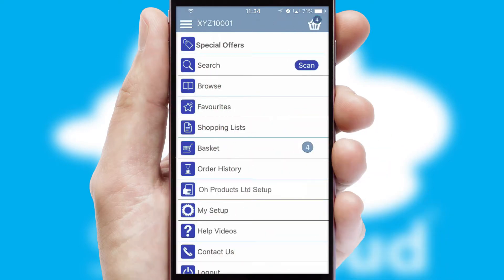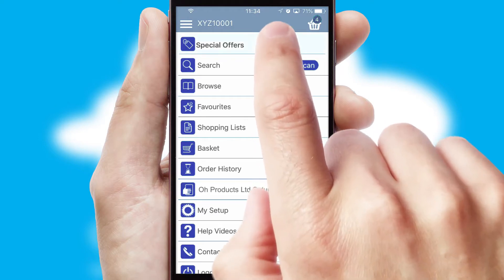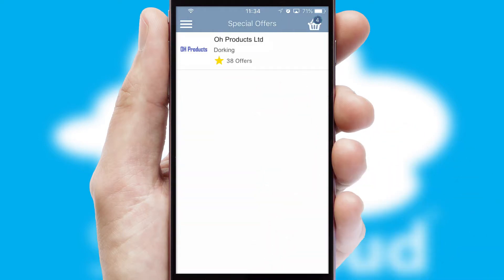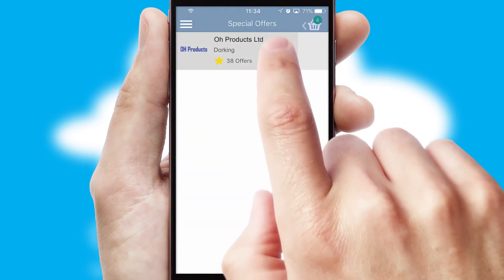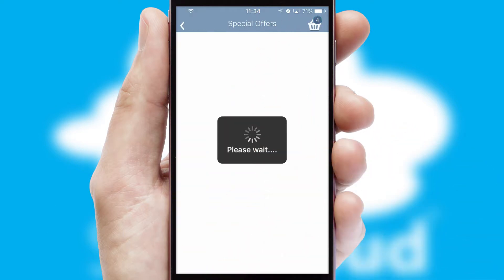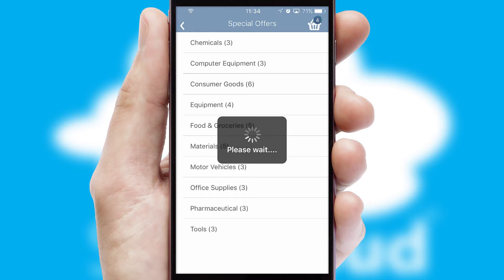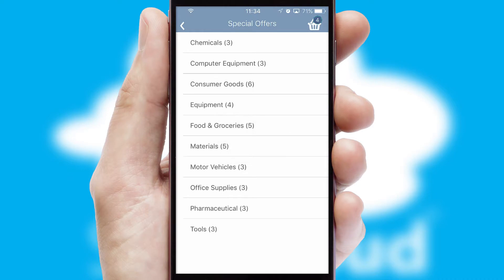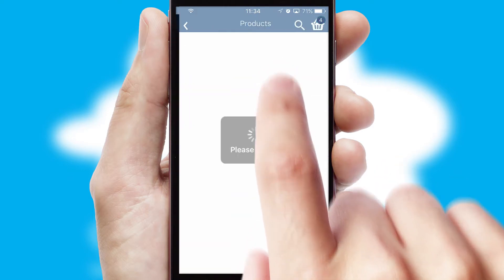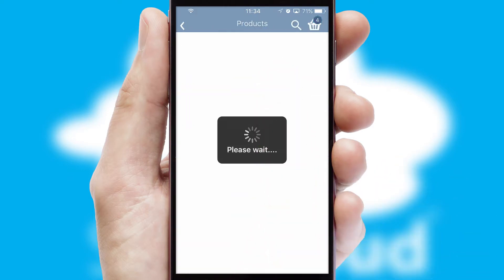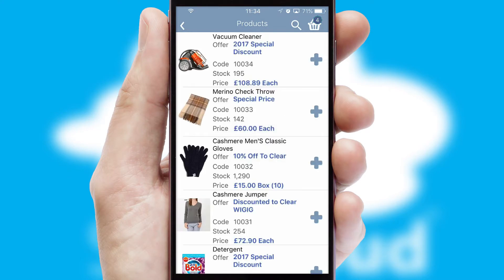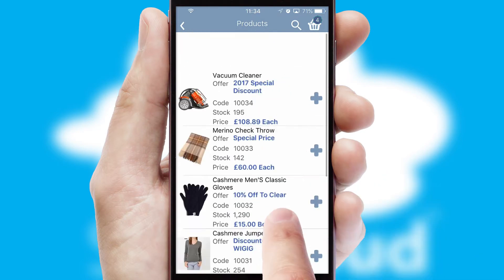Creating customized special offers is another feature of the application, which can be set up and tailored for individual customers. SwiftCloud has some very powerful promotional features, such as multi-buy and price promotions.